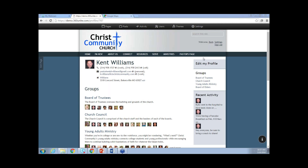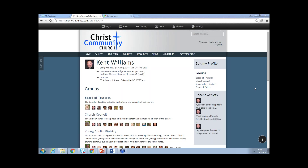Joanne asks: might it be that if you sign in as an administrator you don't have that button? No, because I'm signed in as Kent Williams and he's an administrator and he has that link. Joanne was able to find it — she said it was way up on her page. We'll have to figure out what's going on with the other user there.